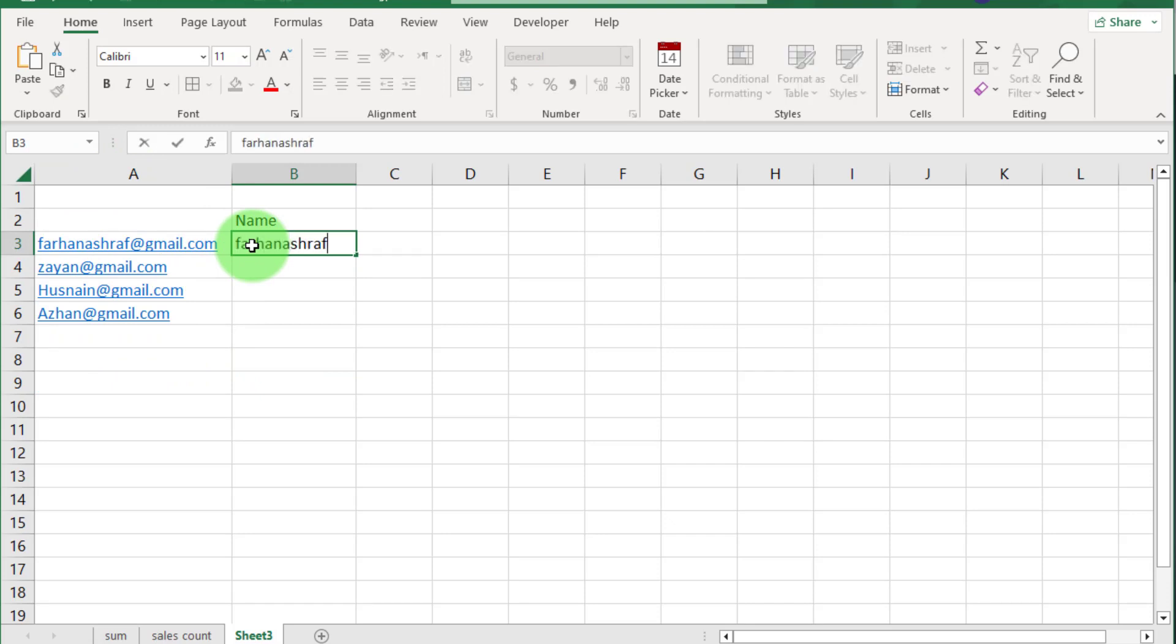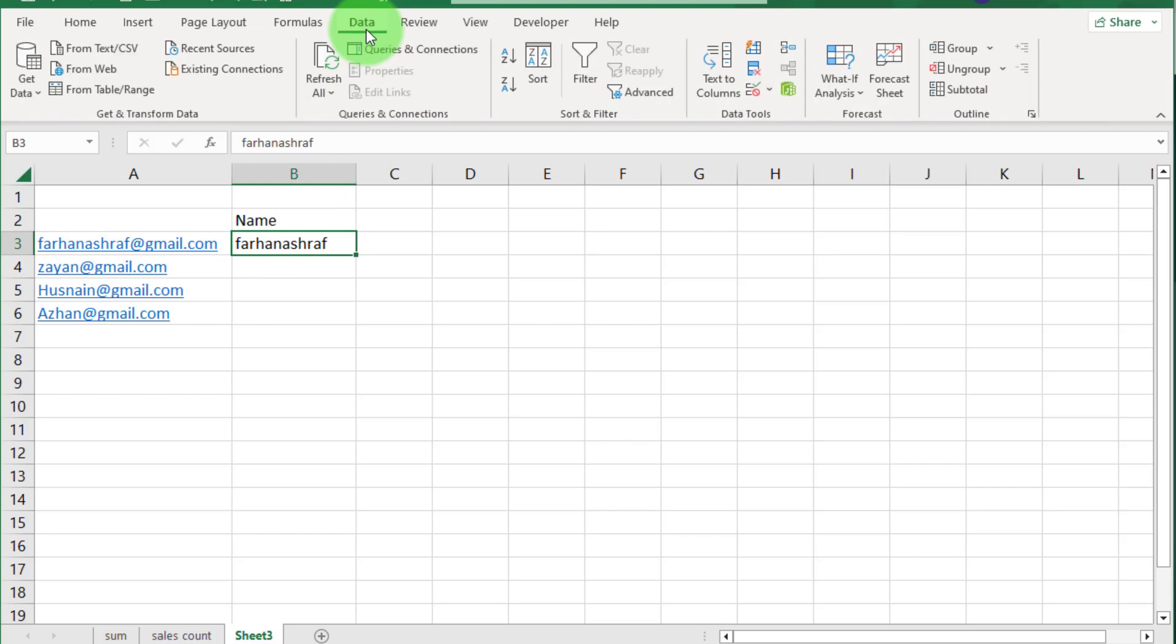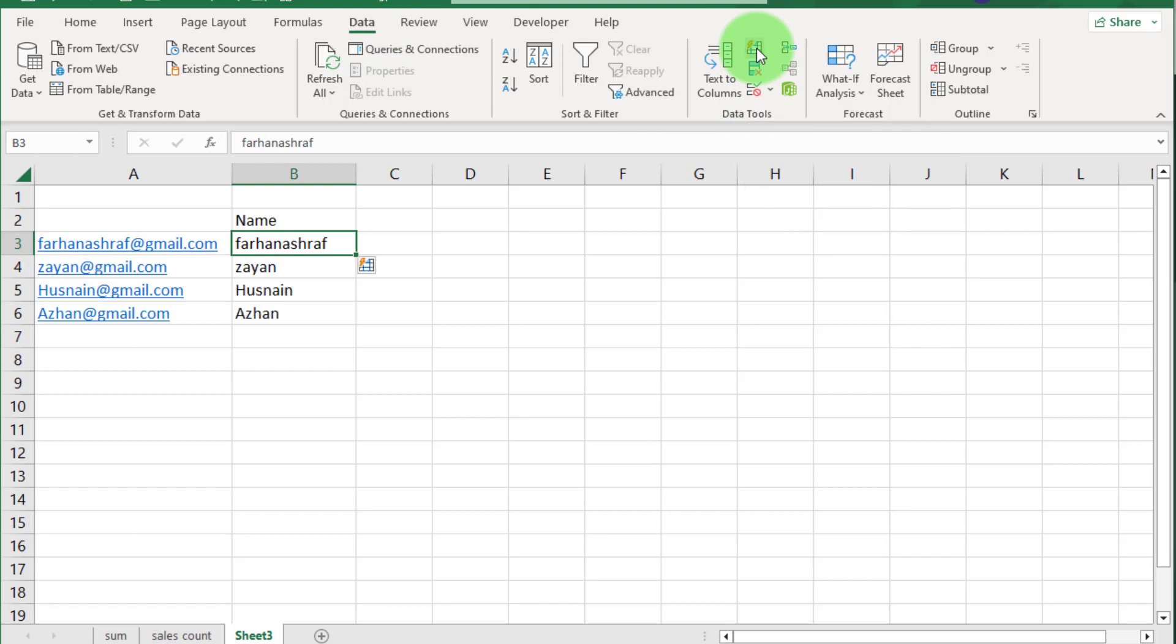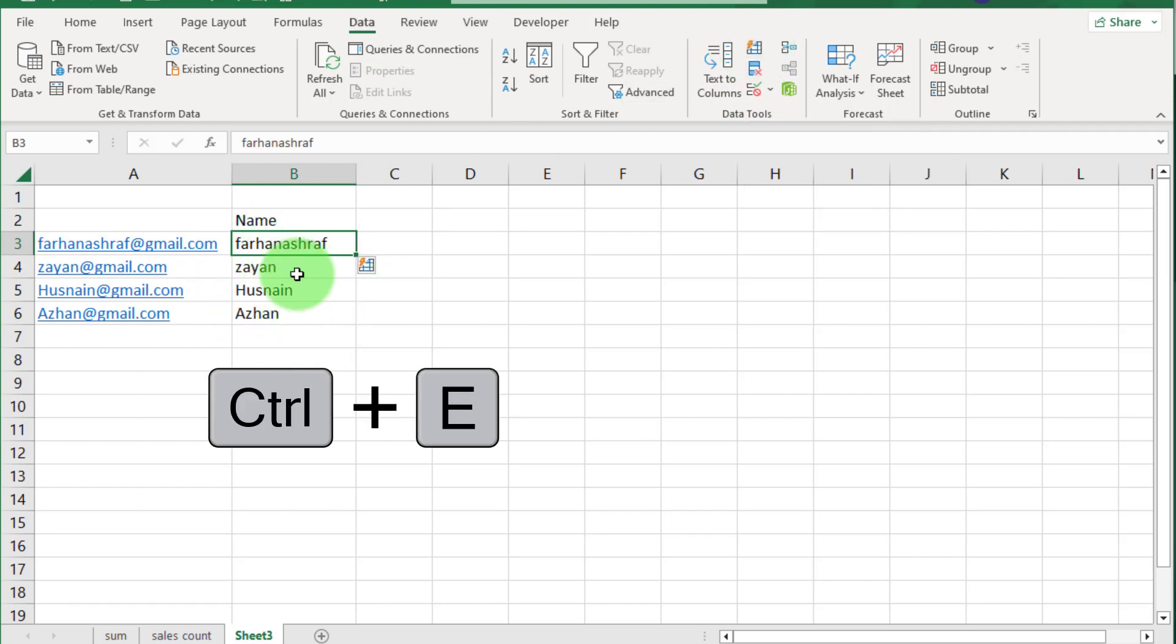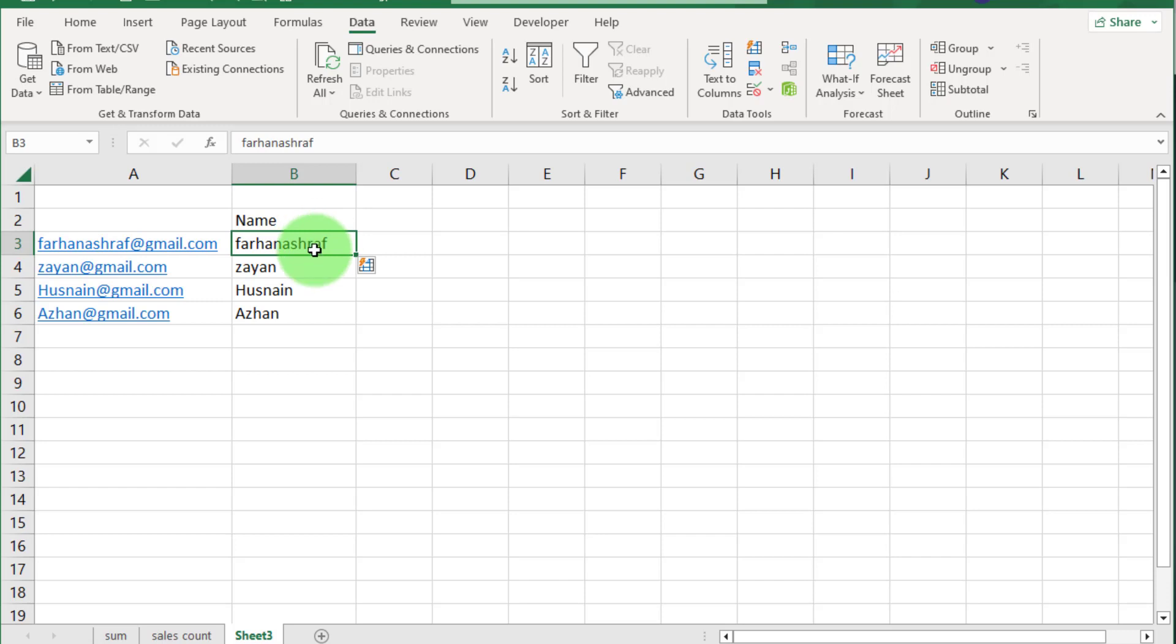Now move to next example. Here you can see some email addresses. If we separate this first name, we write this name and press enter and select this cell again, go to data tab and select this option flash fill or use shortcut that is Ctrl+E. You can see this action copy the same pattern.